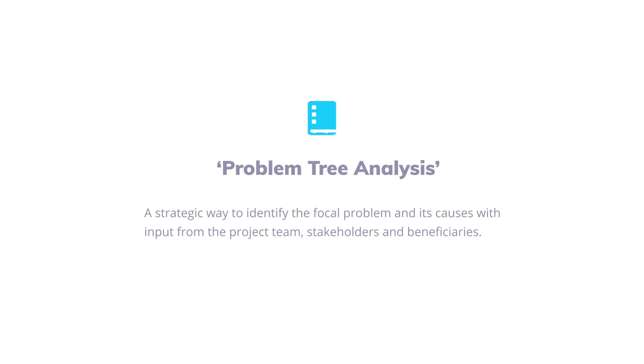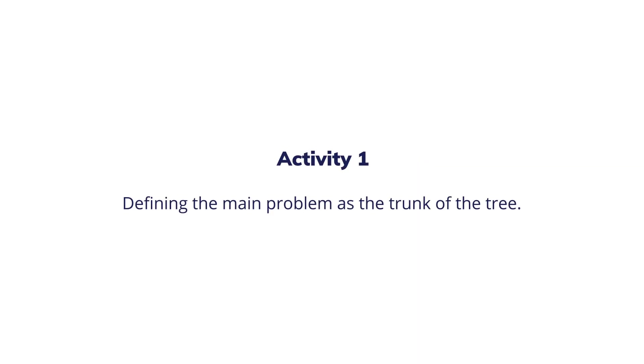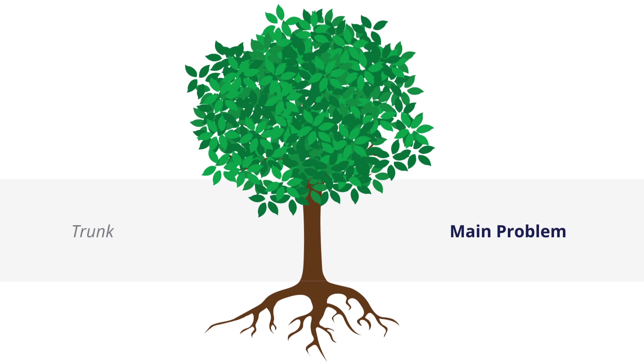This is a group activity that involves input from project team members, stakeholders, and beneficiaries who can contribute relevant technical and local knowledge. The first activity involves defining the main problem that all team members mutually agree upon and visualize it on a flip chart or whiteboard as the trunk of a tree.